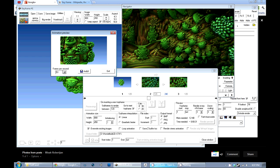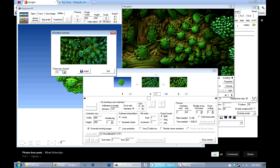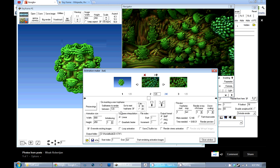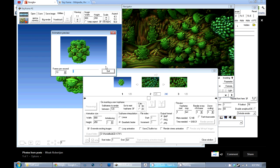Notice here it zooms in, hits the second frame, and then there's a jerk before it starts panning to the left. That's because we have it set for linear subframe interpolation. If we set it to quadratic bezier, what it's going to do is smooth out the changes between the cameras and the formulas — so instead of a straight line between the points it's going to draw a curvy smooth line. Let's render that preview and see what it looks like.